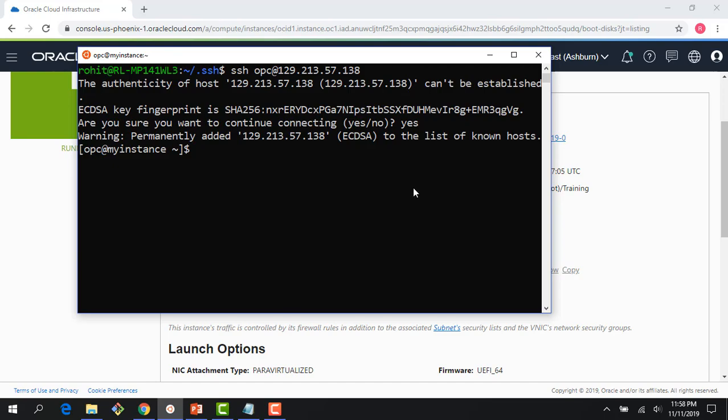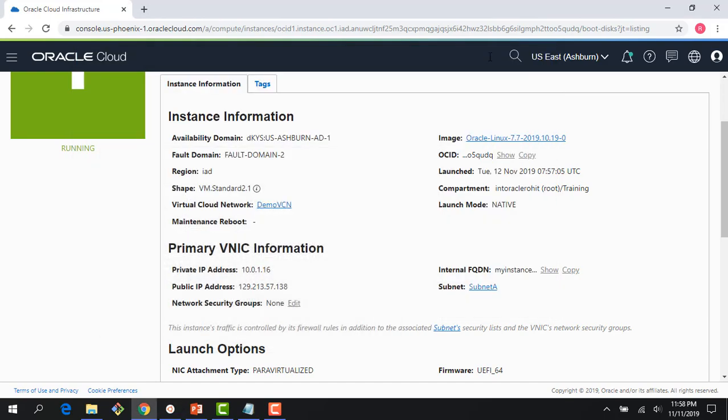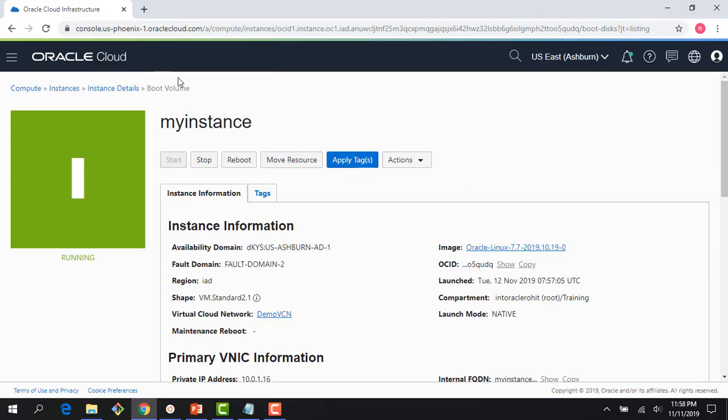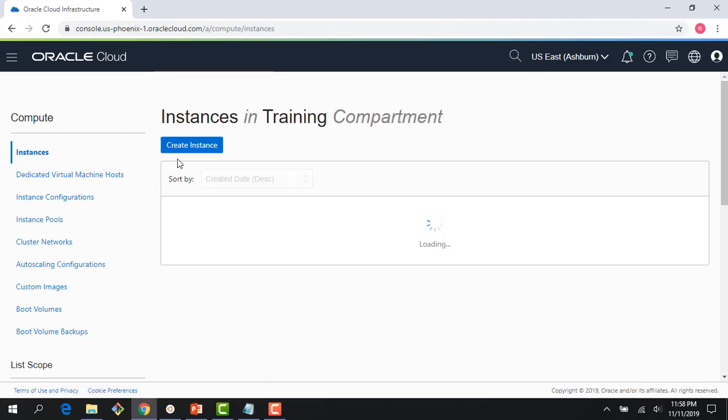I'm SSH'd into my instance. So this is a quick demo of how you can spin up a virtual machine. In just a few seconds, literally 15, 20 seconds, I was able to bring it up. Now, let me show you a couple of other things really quickly.